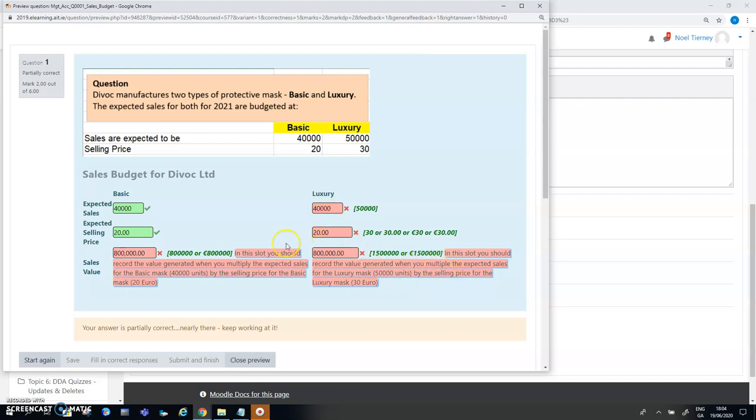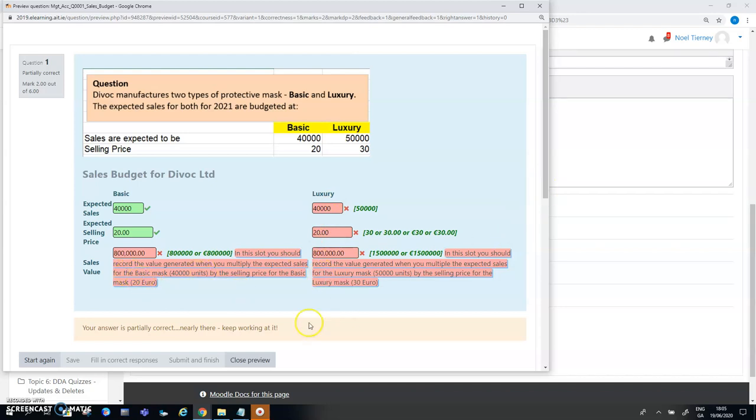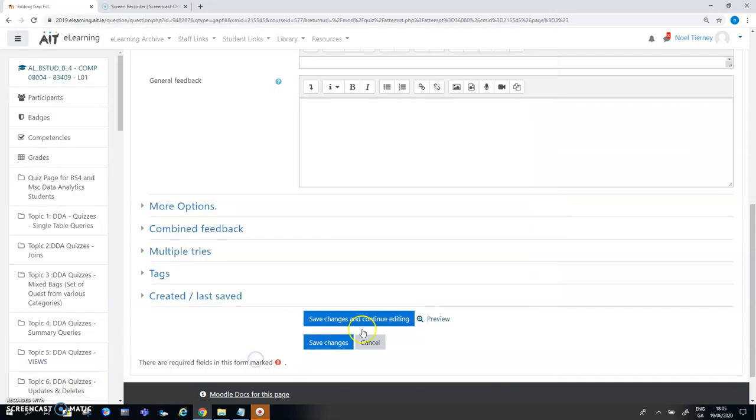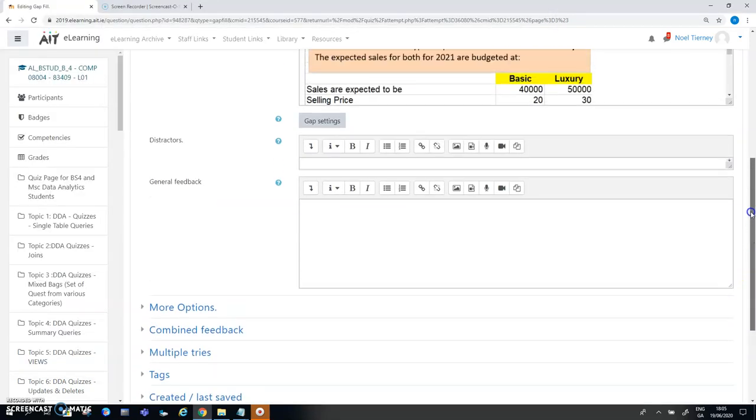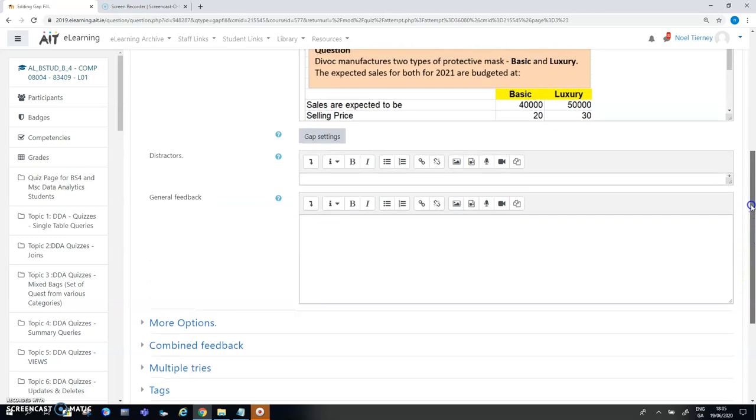I didn't put in the feedback feature or feedback component into the expected sales or the expected selling price. I just put it down here for illustration purposes in the sales value. That's a very useful feature when you want to give informative feedback to students that relate to the particular element of the question.